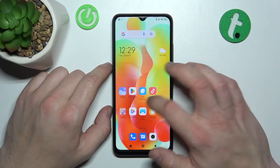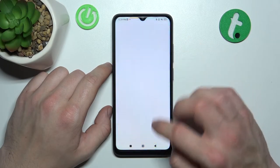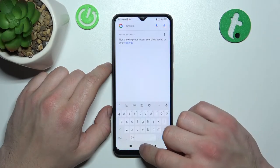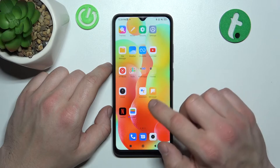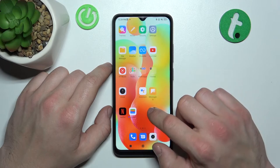As you can see right now AppDrawer is disabled. If you want to enable it, tap and hold on free space on the screen.